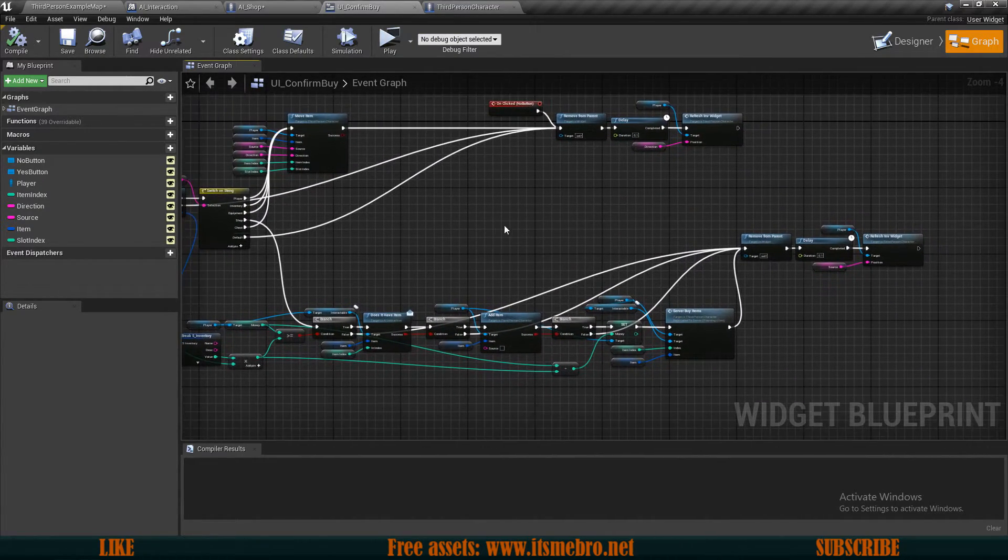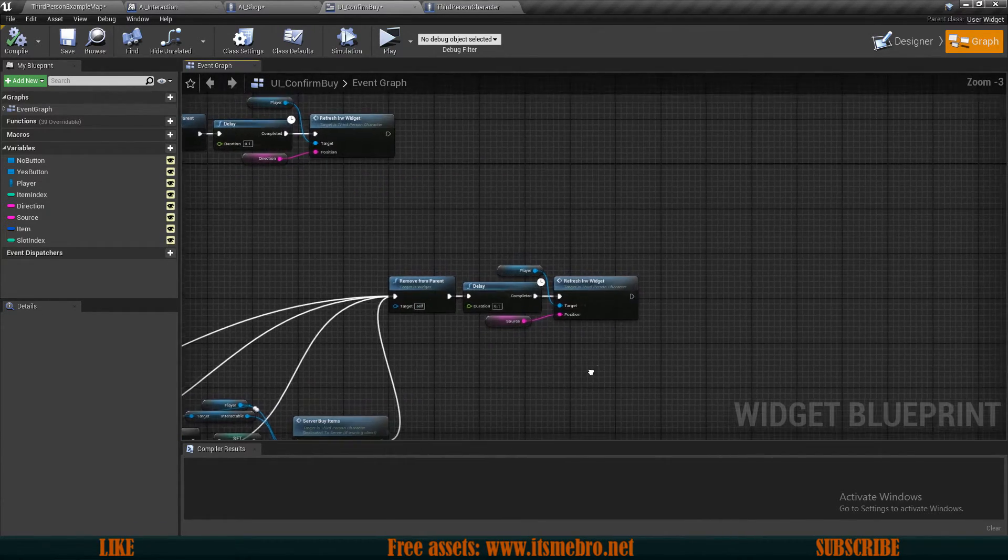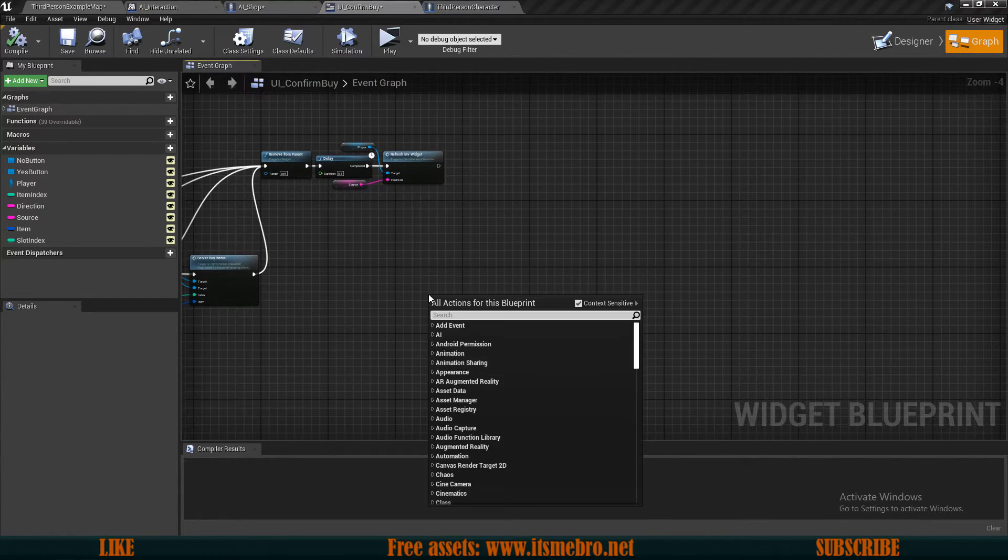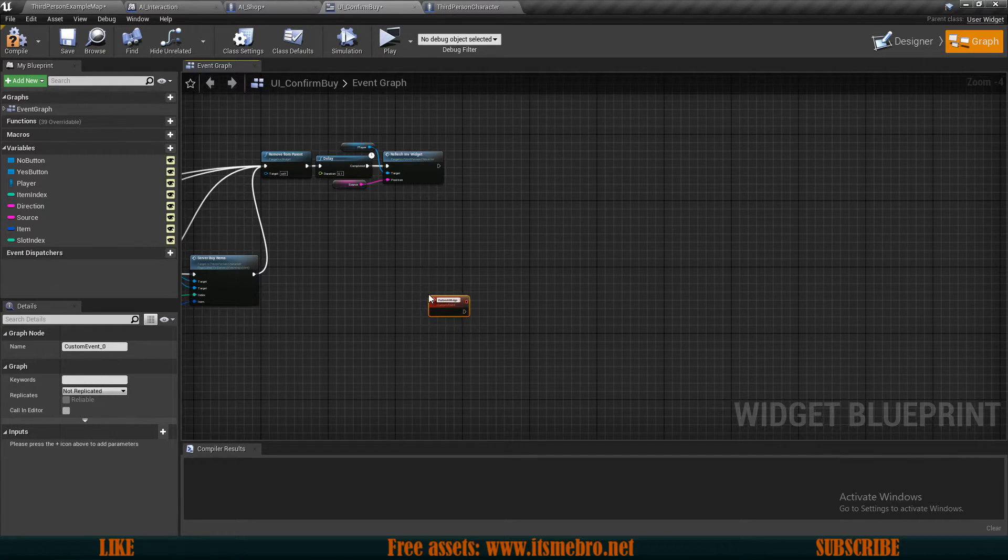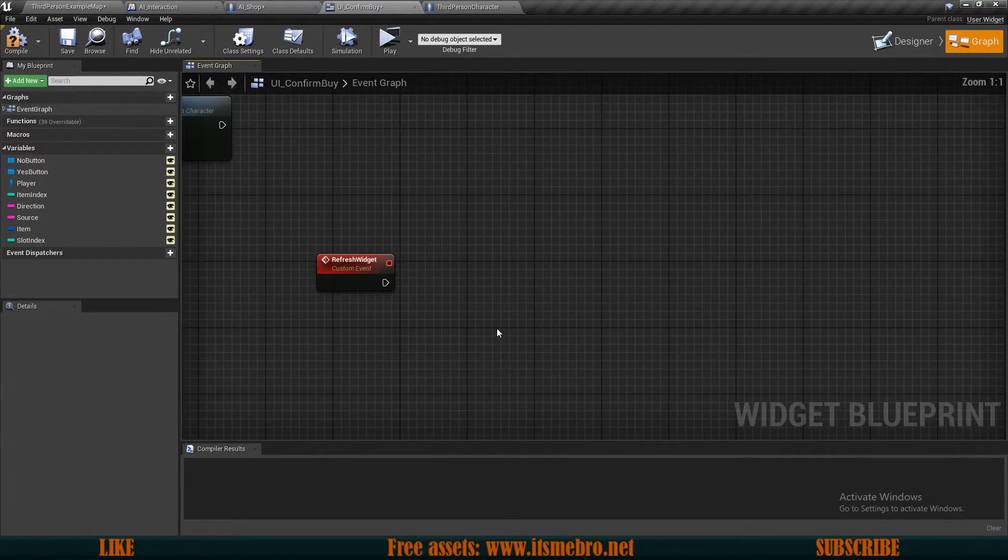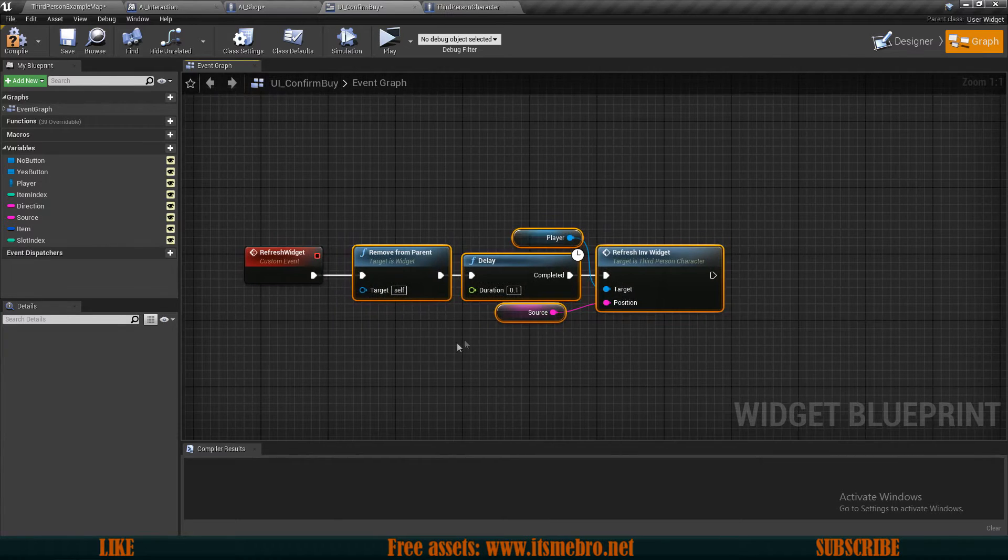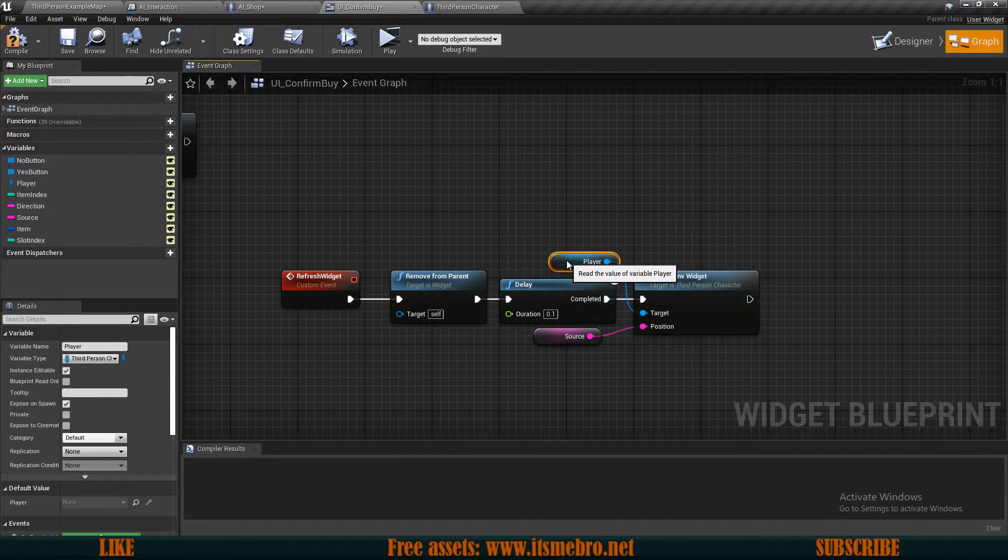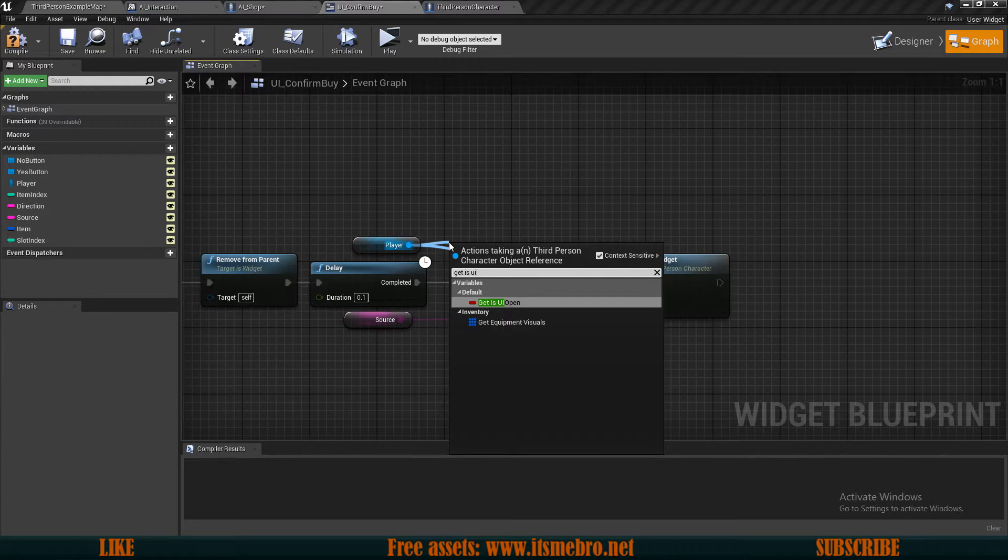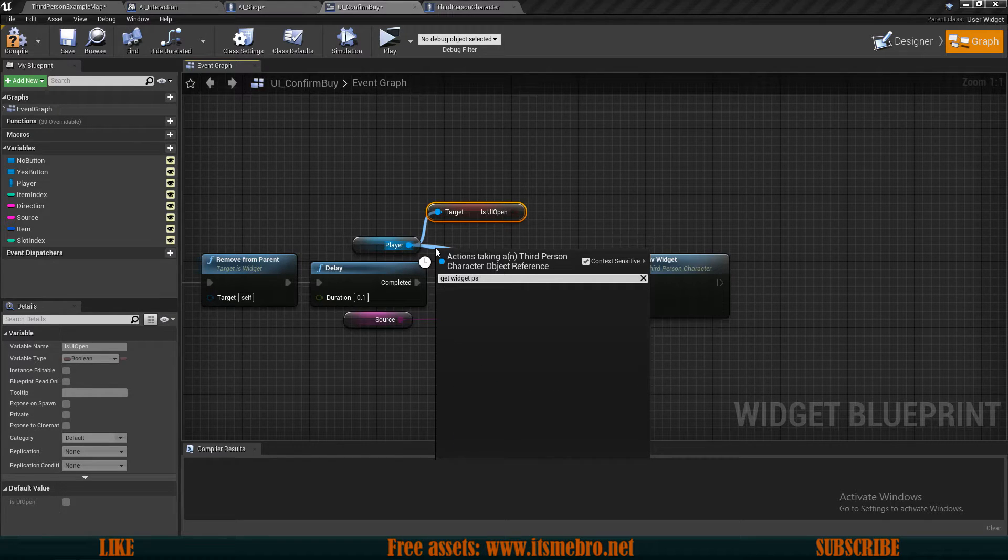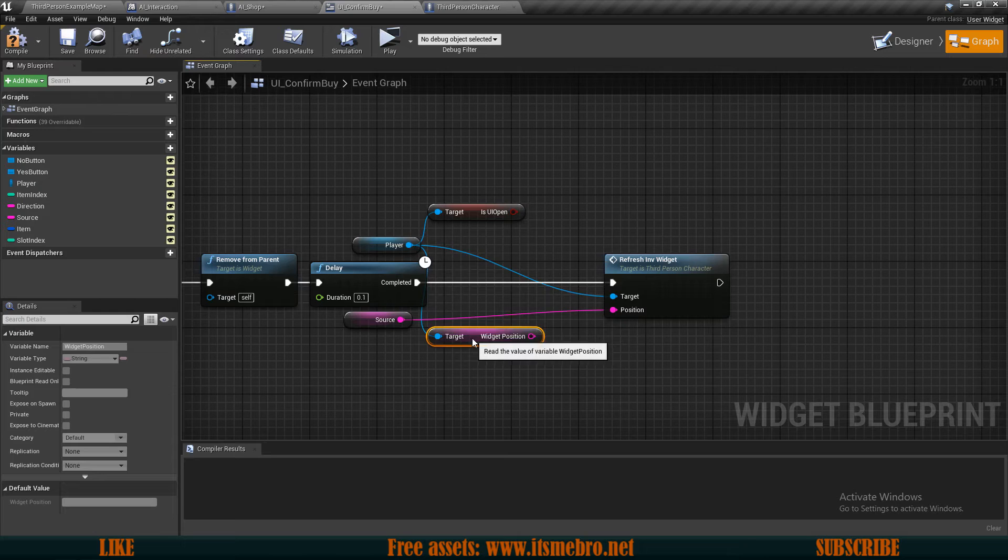Now with that being done we can compile and save. Go back to our UI confirm buy. And over here what I want to do is change up these end parts right here. This looks very messy so I will just simply create a new custom event and I'm gonna call this refresh widget. What I want to do over here is simply, let's first copy these nodes right here. So let's connect this so we have a source. But instead of running a source what I want to do is, over here as our character I want to get our is UI open and I also want to get our widget position.